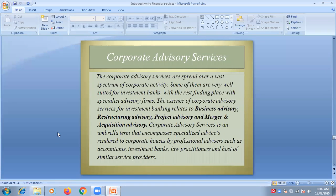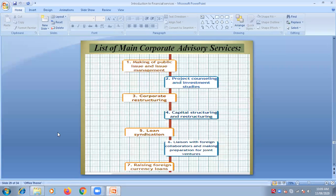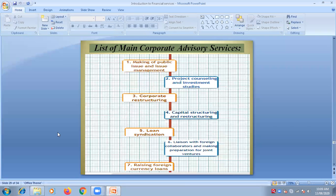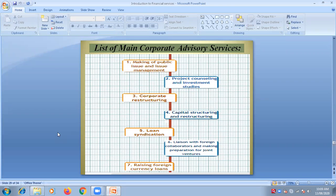The areas where corporate advisory plays an important role include: making of public issue and issue management, where an expert is appointed to track share prices and manage the issue. Second is project counselling and investment studies — before investing in a particular project, you need to research how much to invest and whether it is fruitful for the company in the long run.